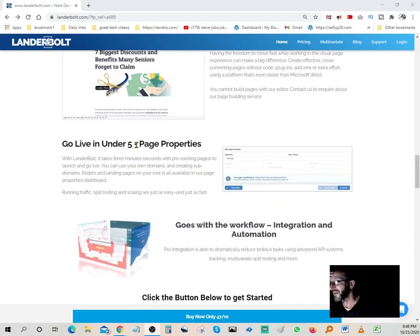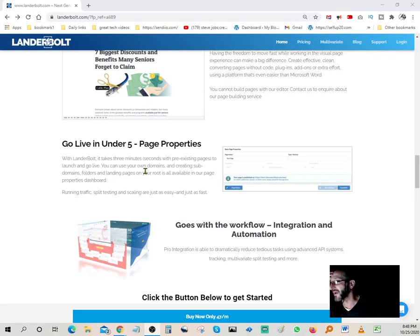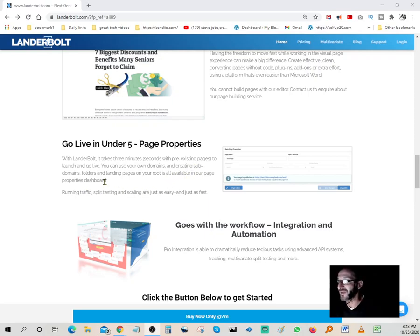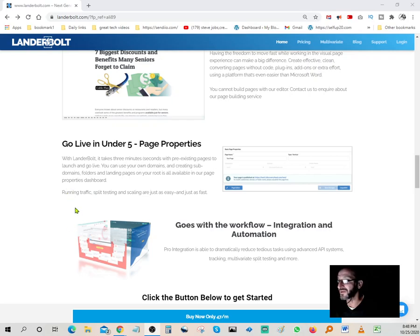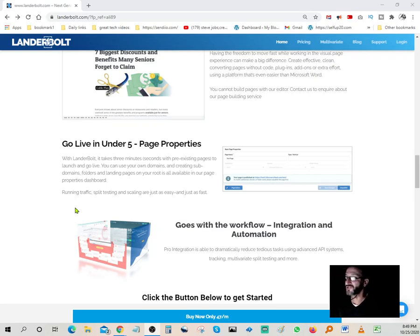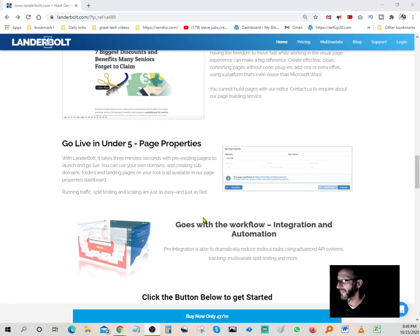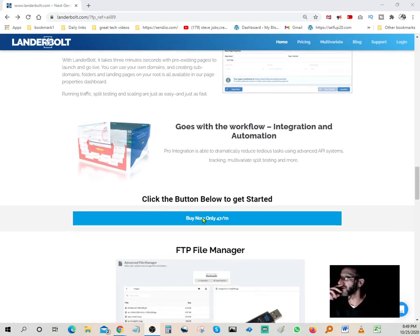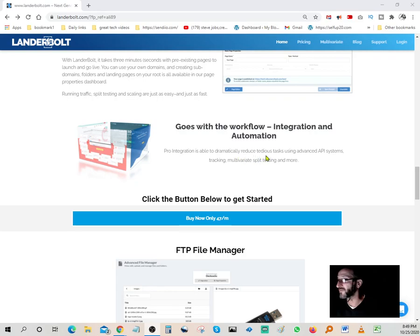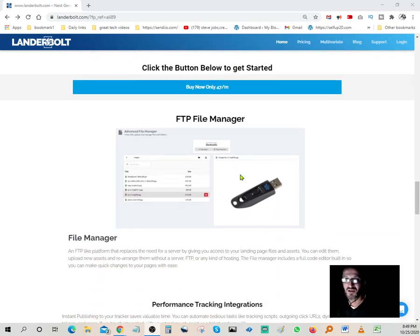Go live in under five minutes. With LanderBolt, it takes three seconds with pre-existing pages to launch and go live. You can use your own domains and create subdomains, folders and landing pages on your root. All available in one page property dashboard. Running traffic, split testing and scaling are just as easy and just as fast. Pro integration is able to dramatically reduce tedious tasks using advanced API system tracking, multi-variant split testing and more.